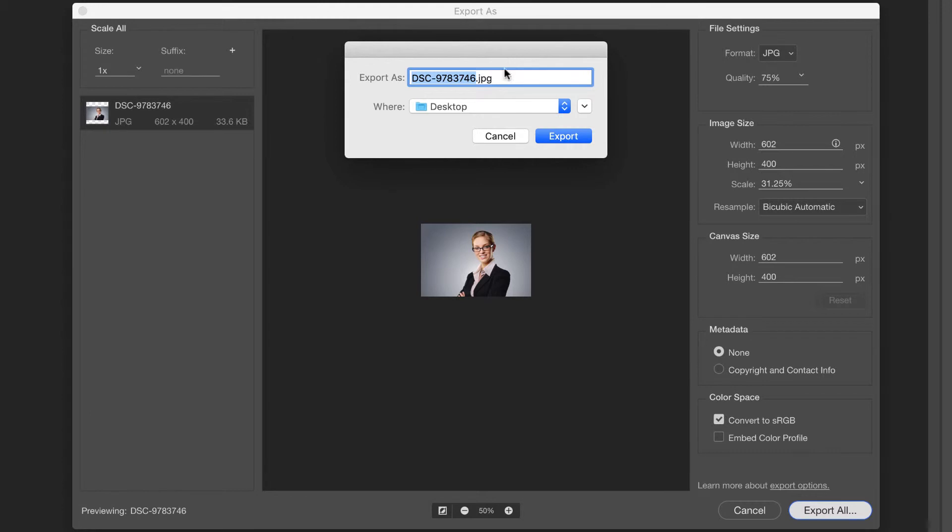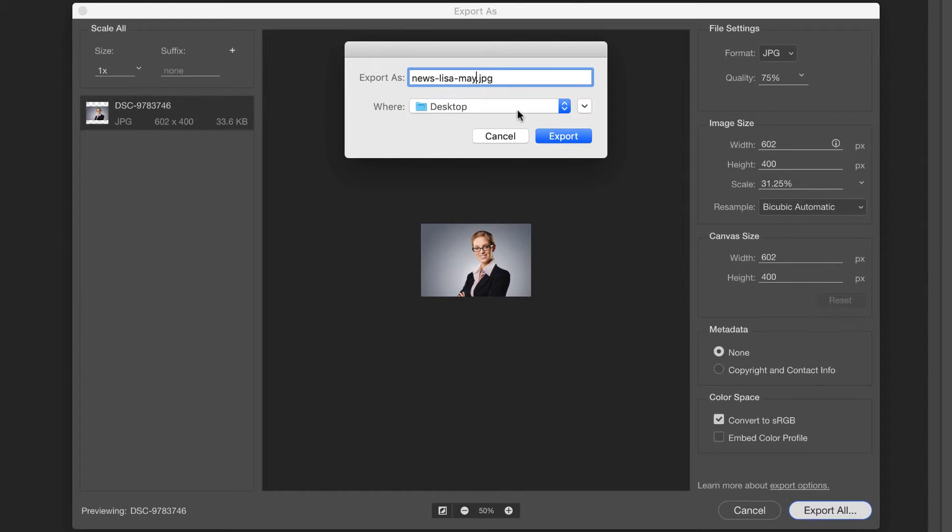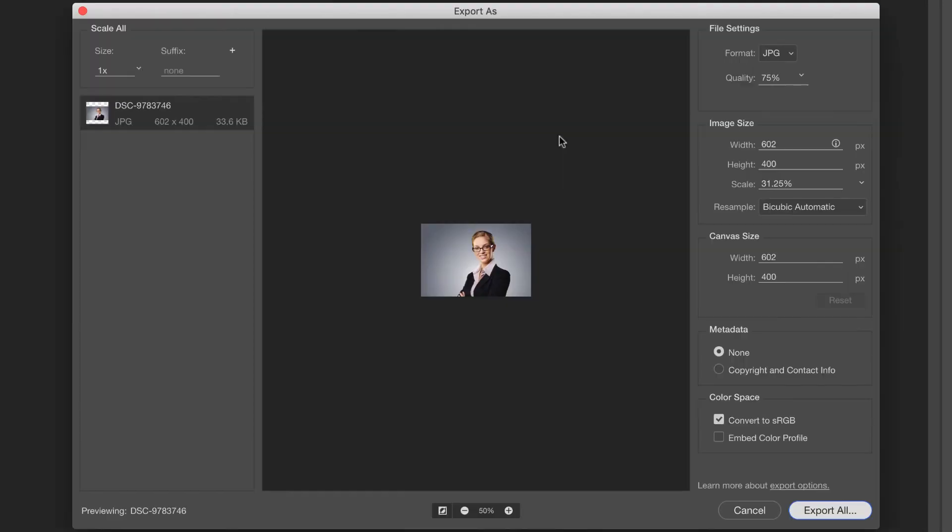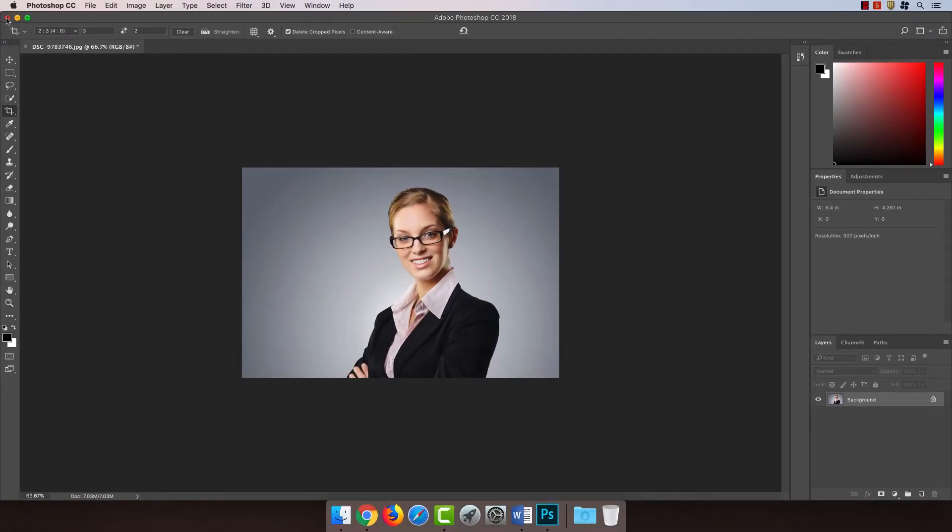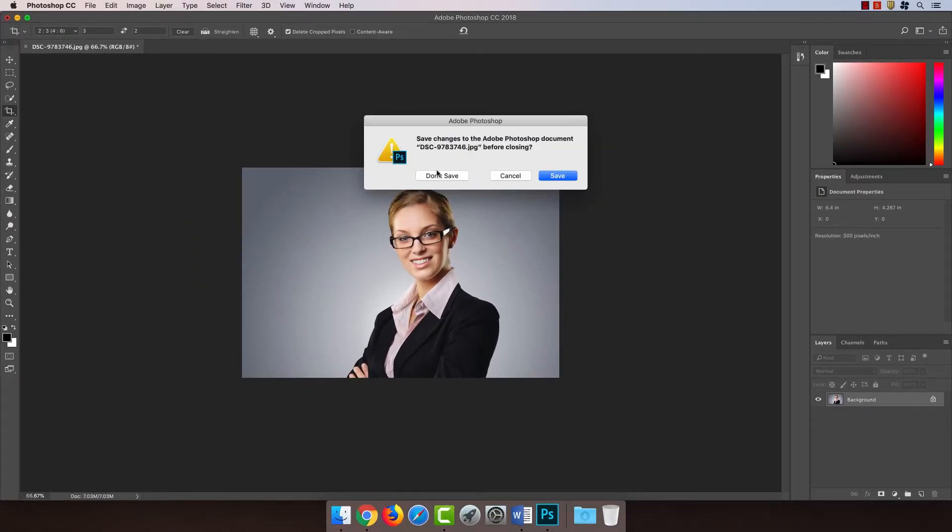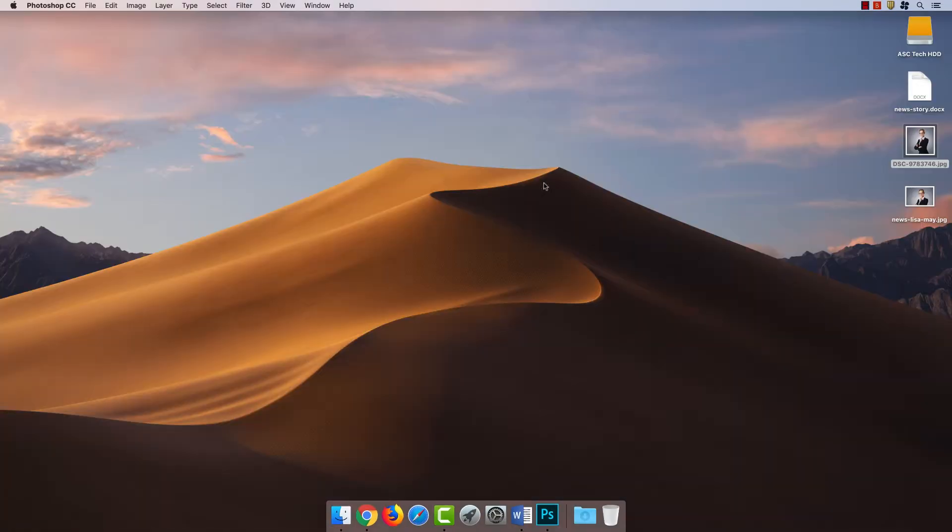I can choose where to save the file and how to name it. For me, to find this easier in Drupal later, I'm going to name it based on its location in the site. So news, and then the subject. This is Lisa May. I'm going to hit export. If I close Photoshop, you can see we have our cropped image right here.